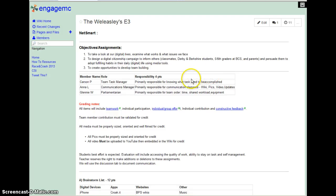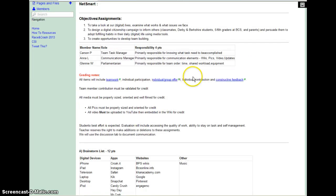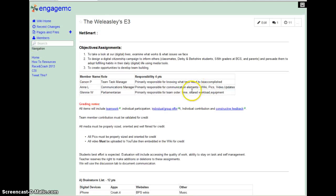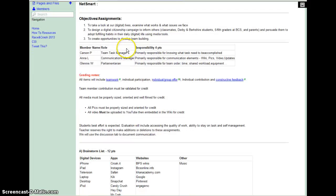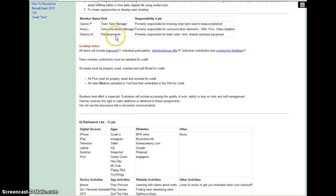Hi, my name is Carson, and this is my screencast. This is our wiki page. Our team name is the Williesleys. So here we go.